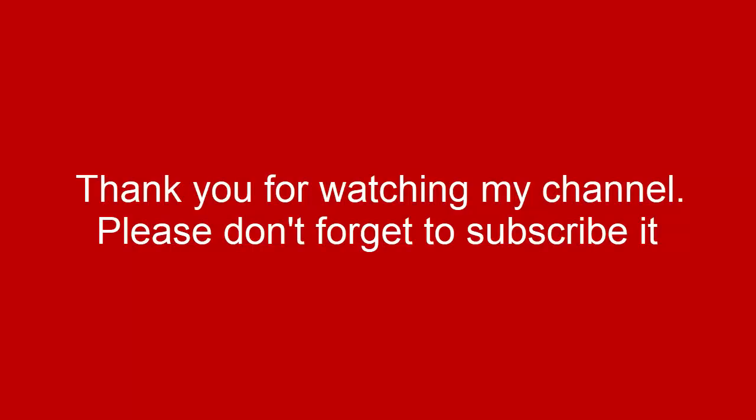That's it from me friends. Thank you for watching my YouTube channel and don't forget to subscribe PowerPoint University. See you soon with more interesting stuff. Till then, goodbye, bye.